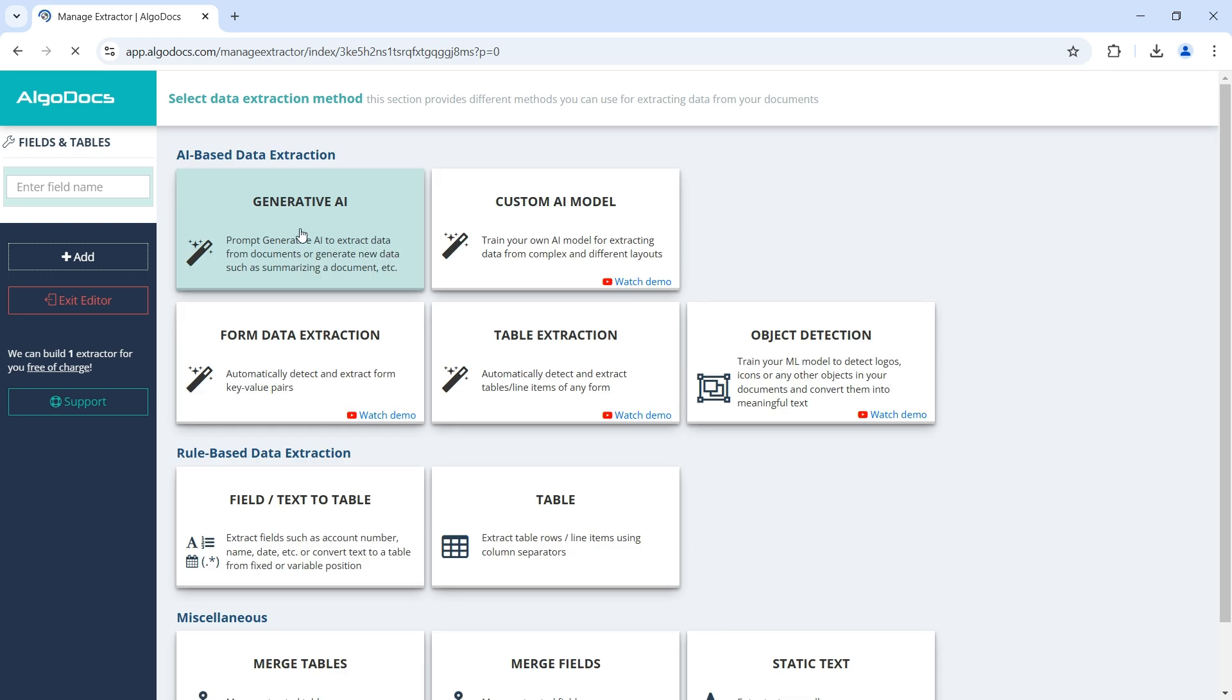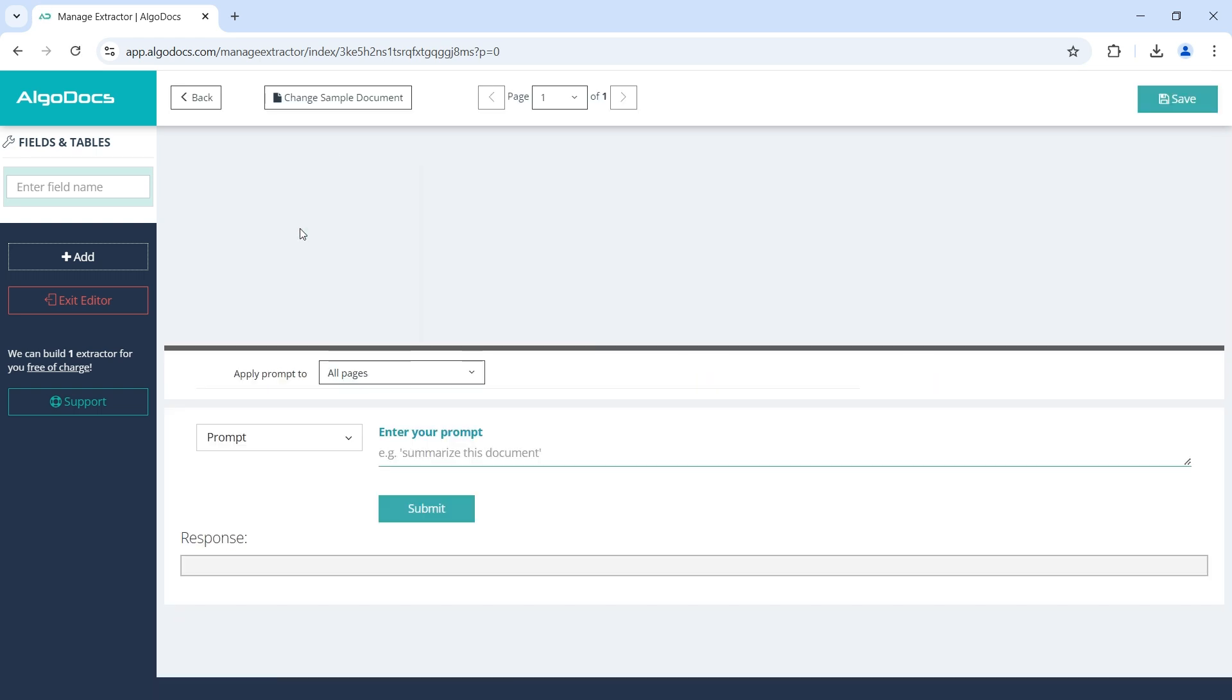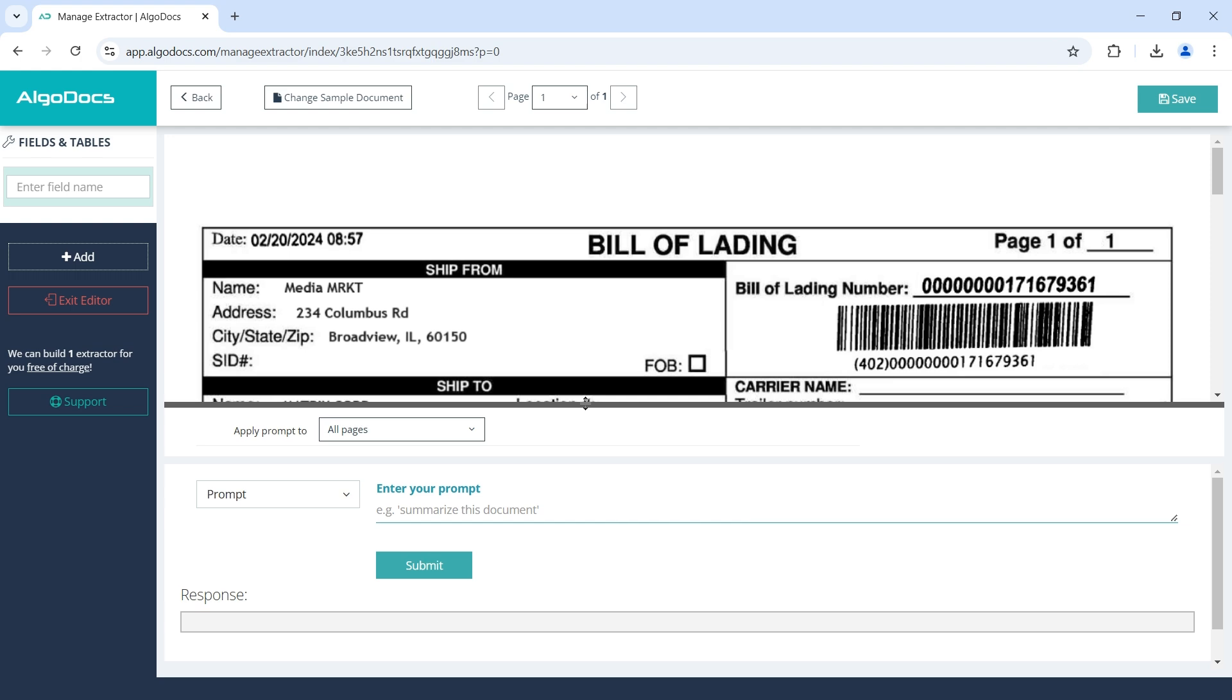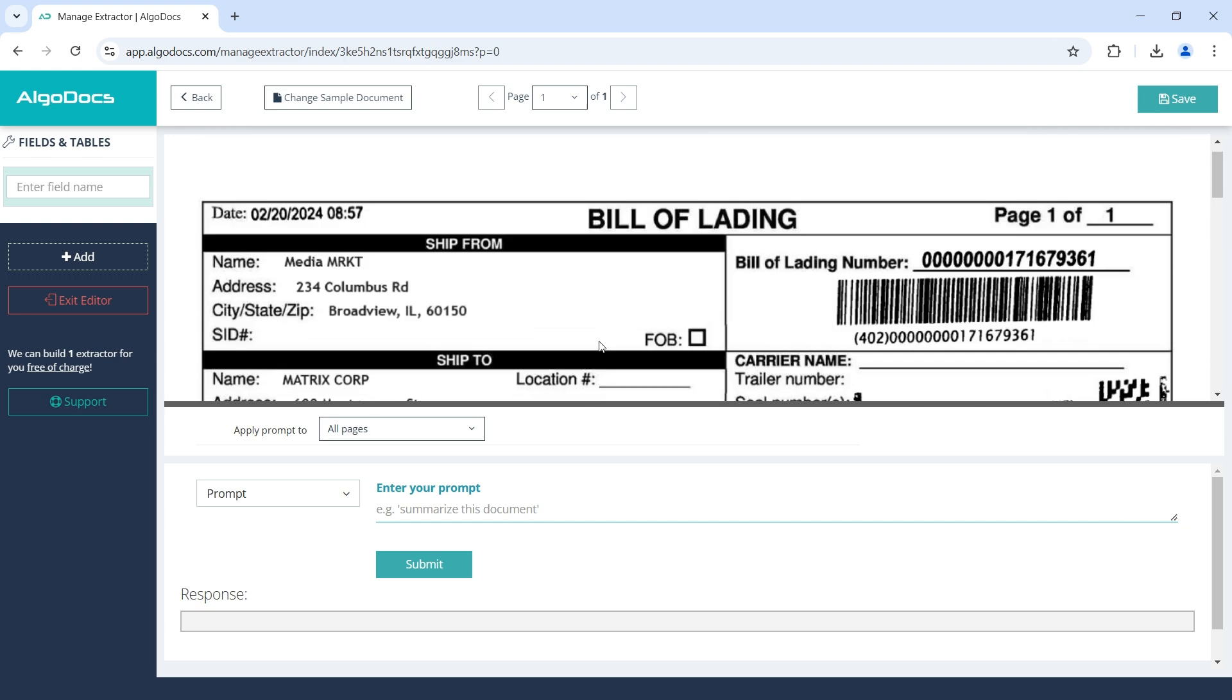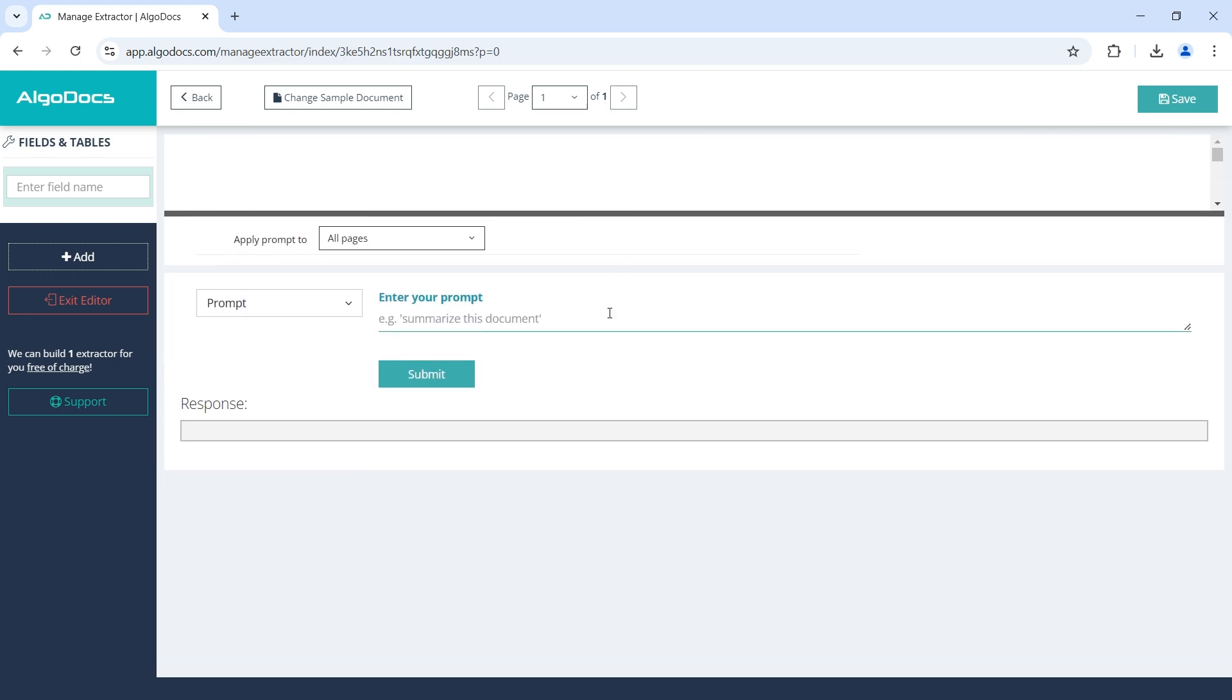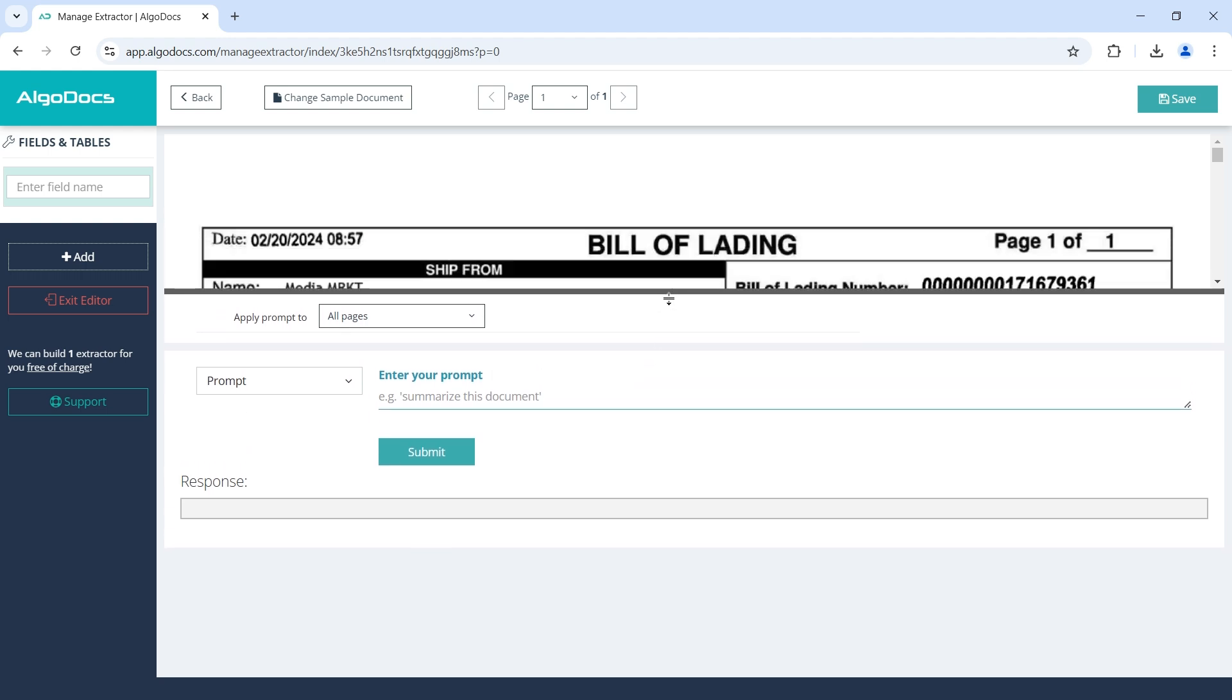We select Generative AI option. Here we can see the sample document we uploaded when creating the extractor. The bottom part is where we will enter our prompts and apply filters if needed.